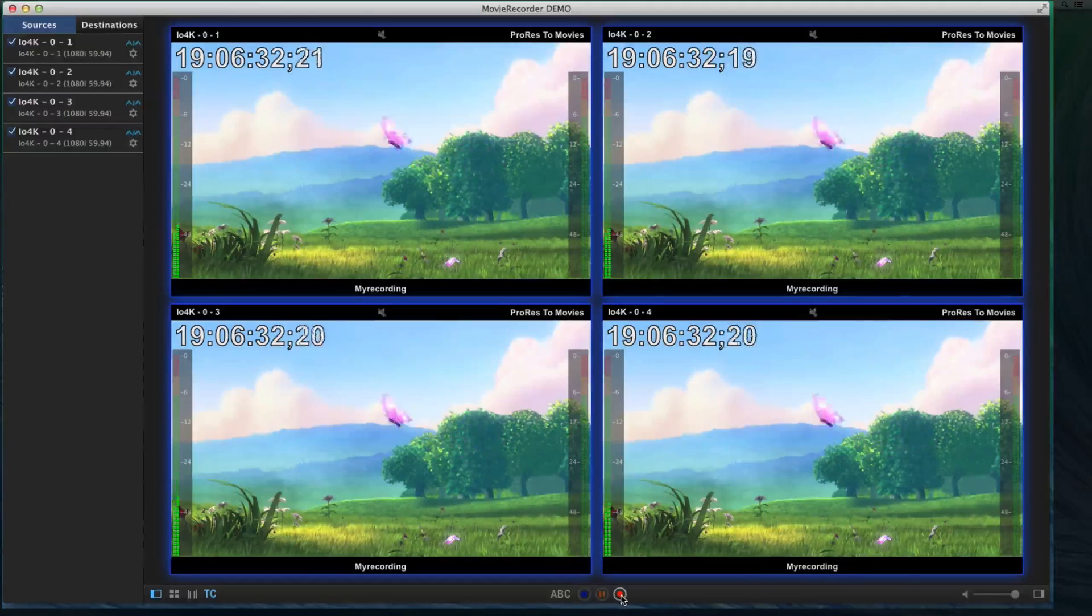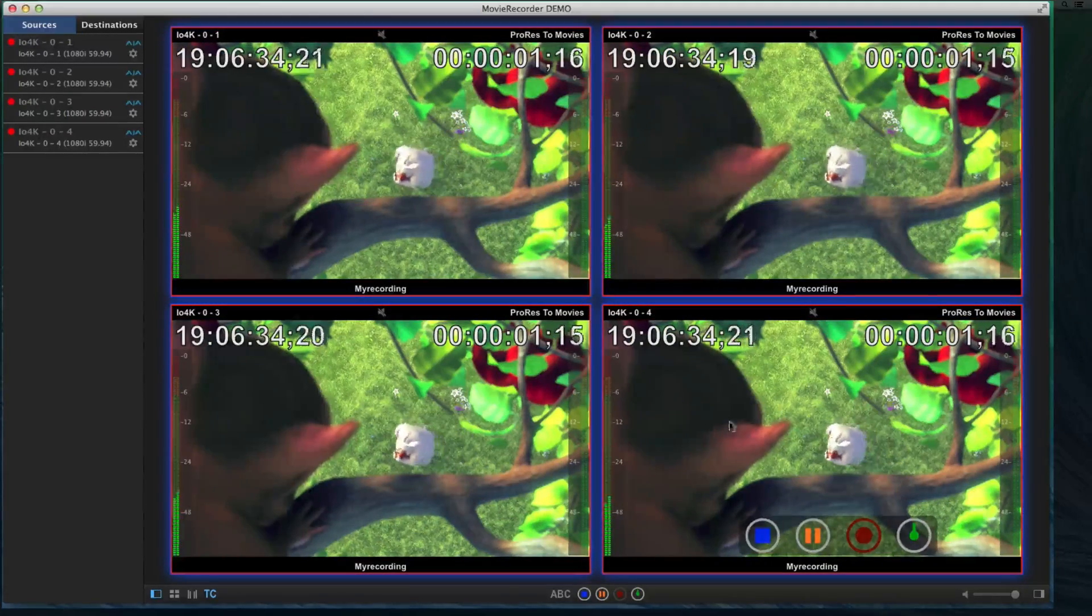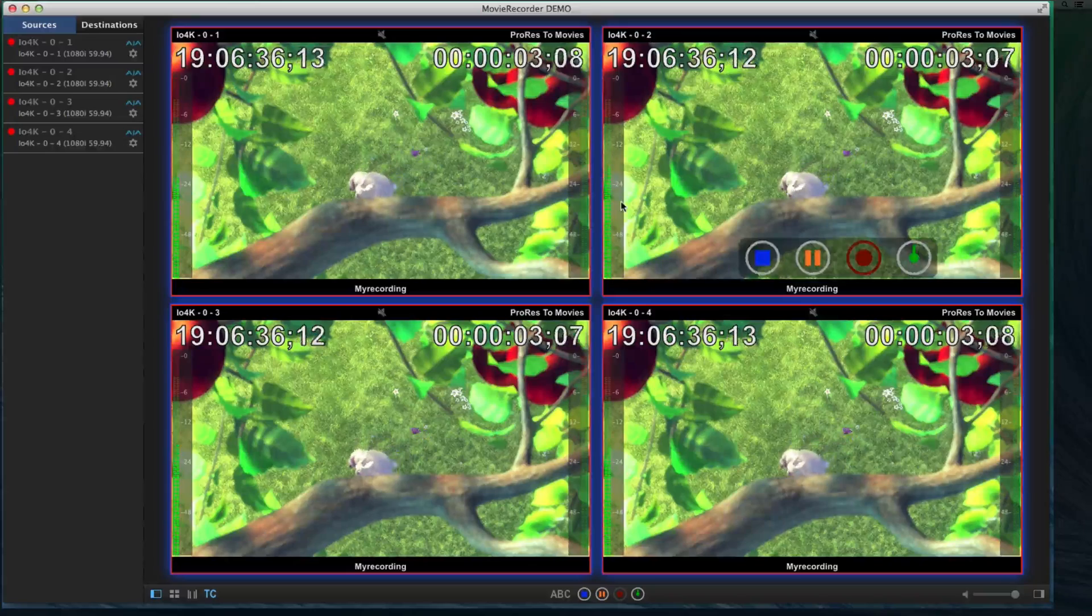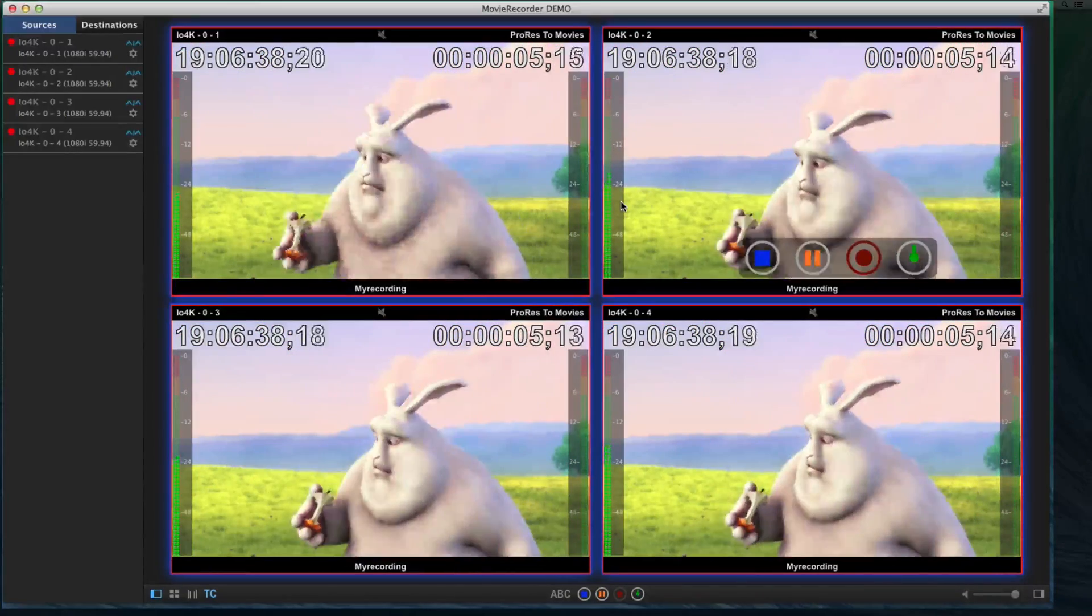Now, I will just hit the record button. And you see that now all the recording have started on all the different inputs.